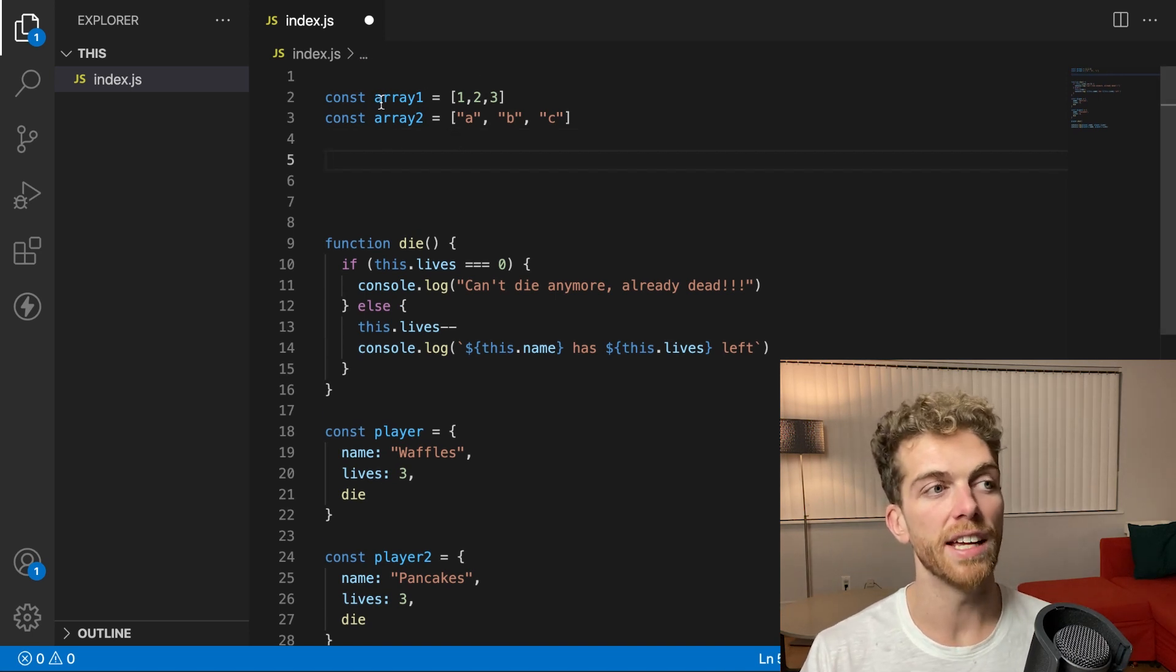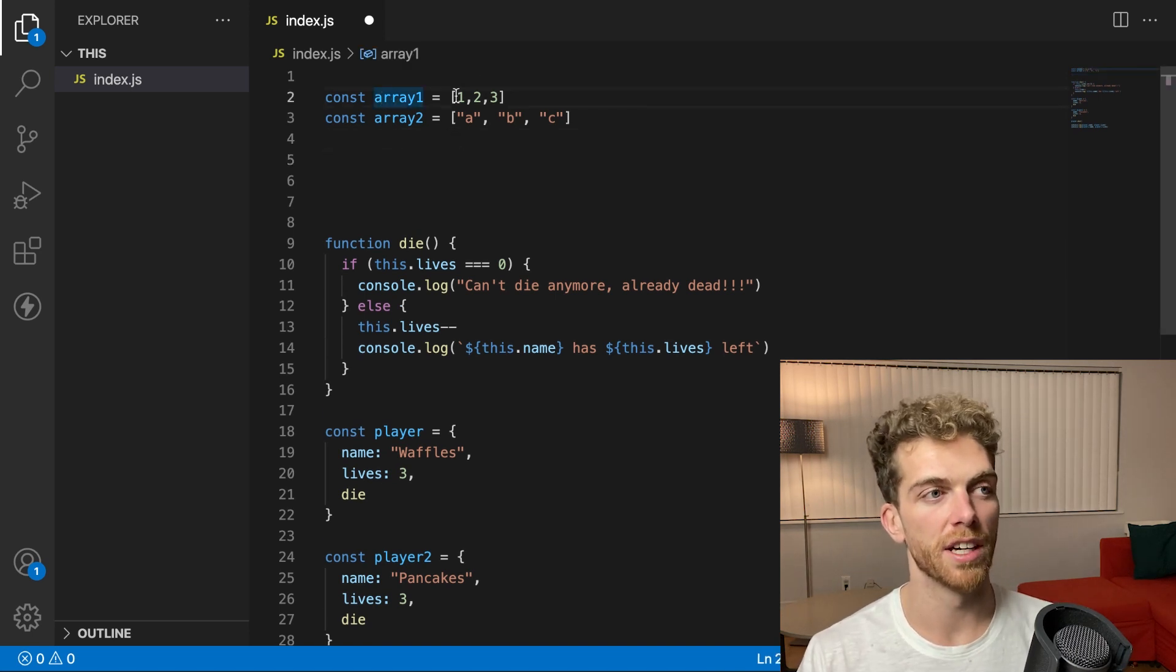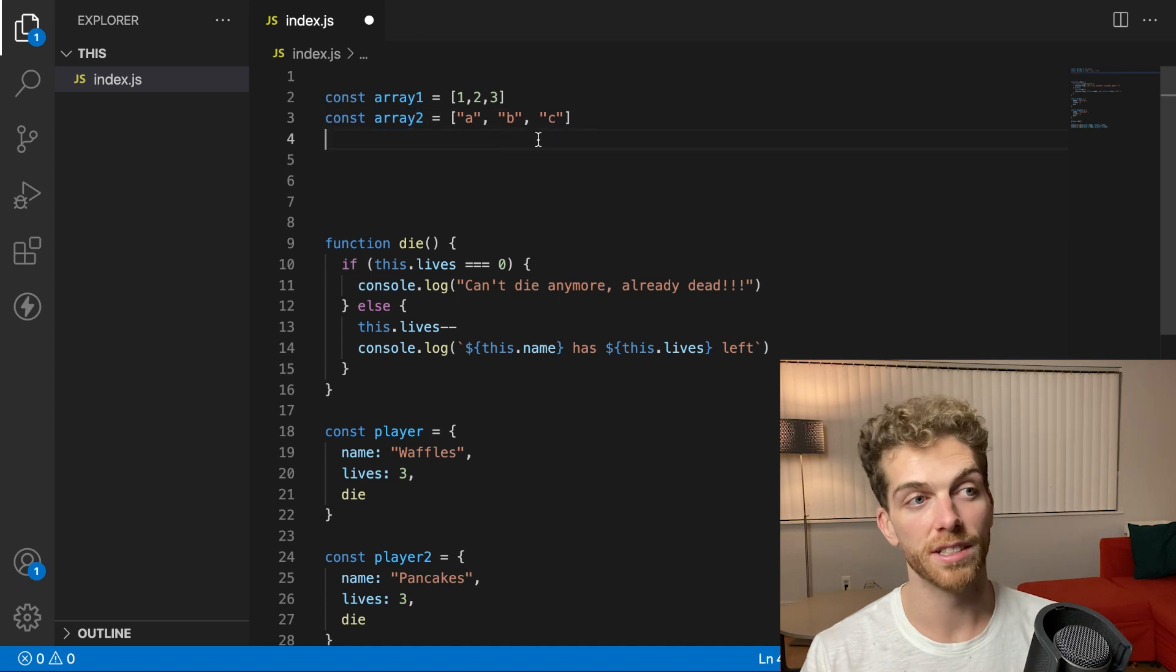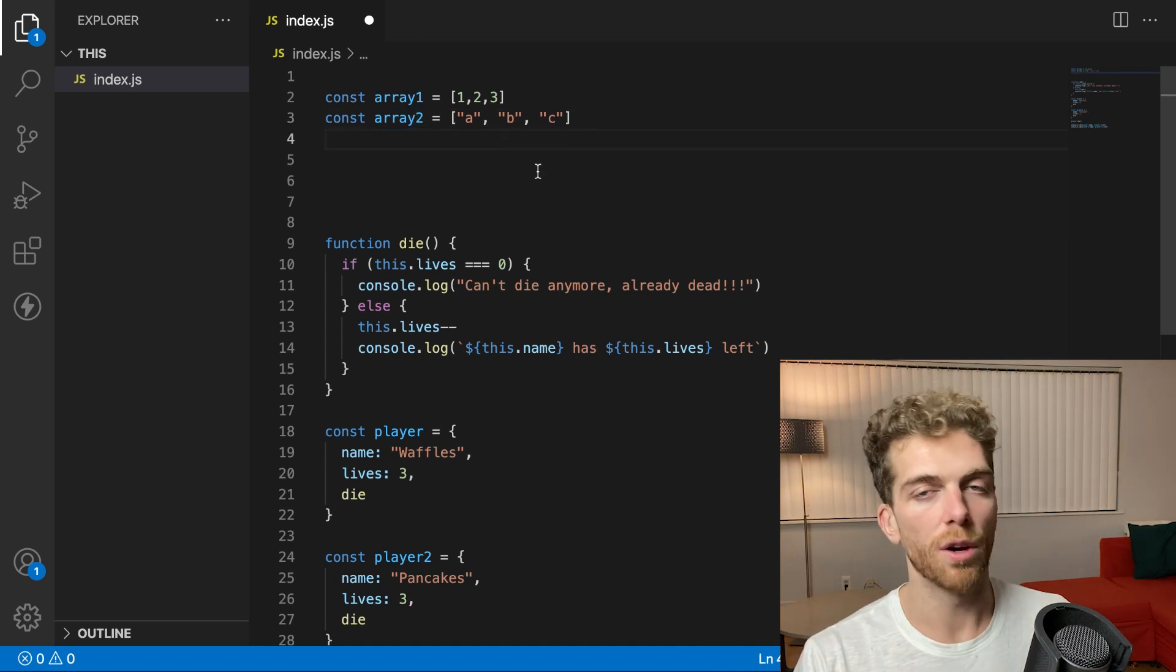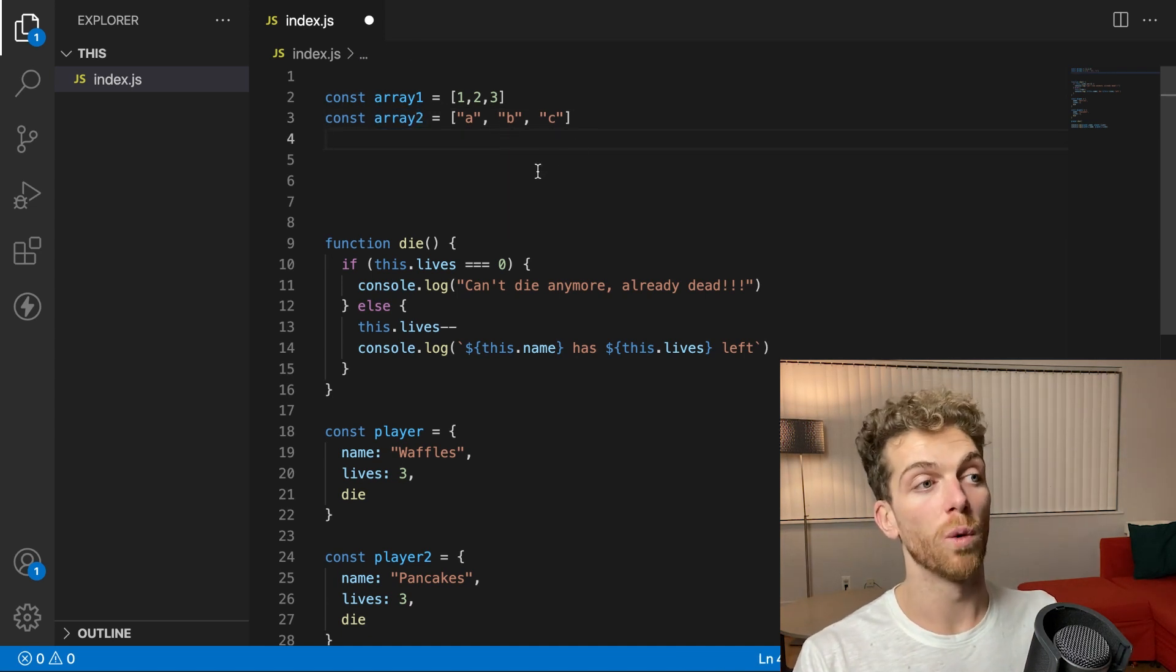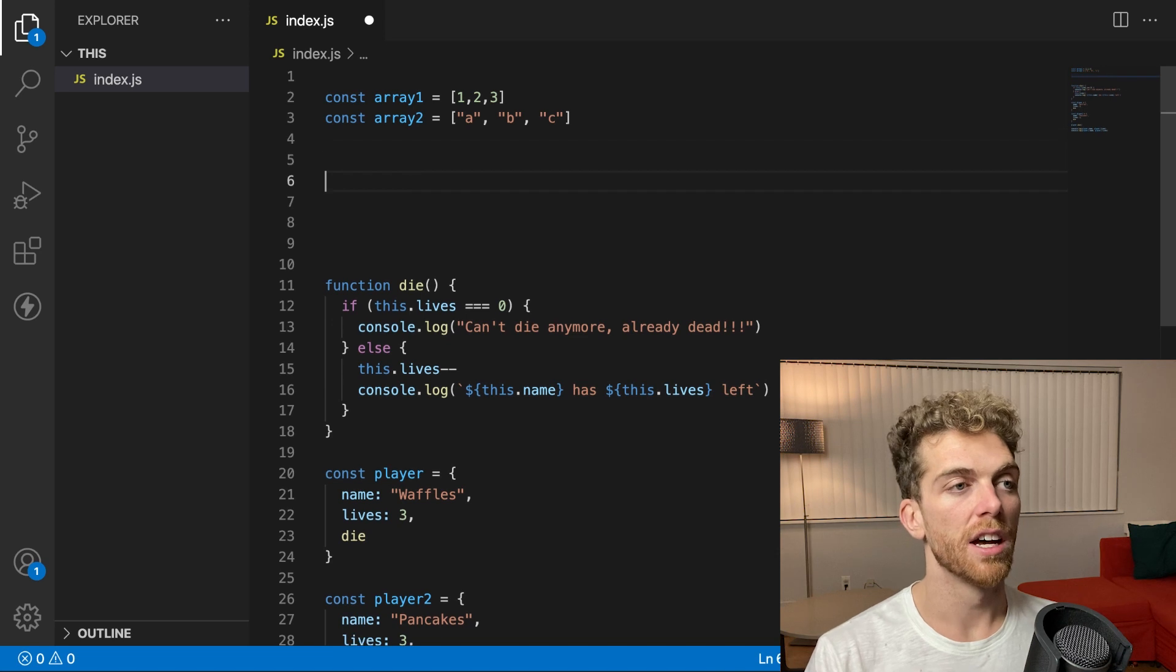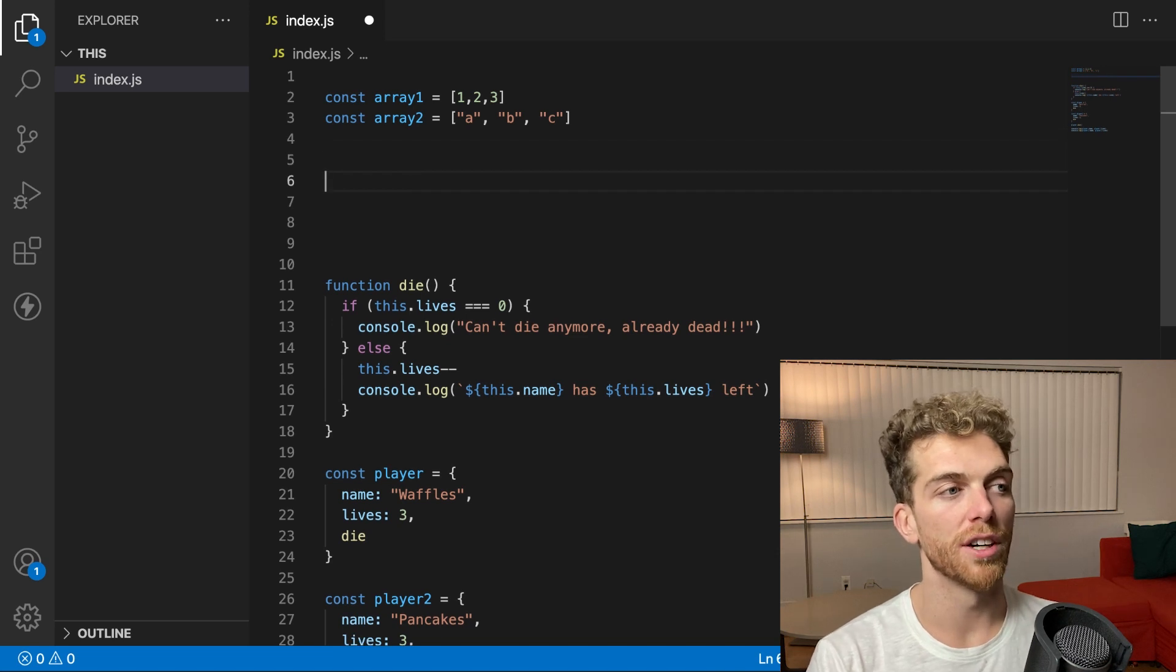They contain some state. The array one contains these values. The array two contains these values. And if I want to do something with this array, I can call one of the many methods that an array has.